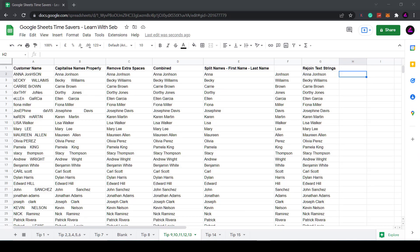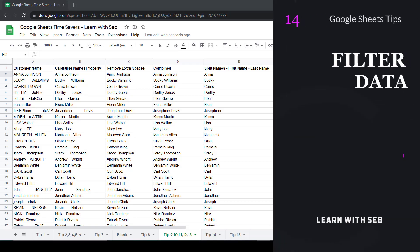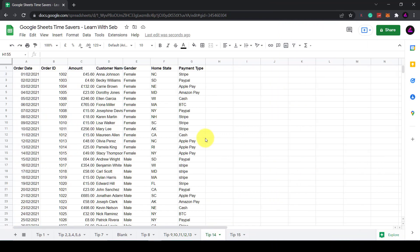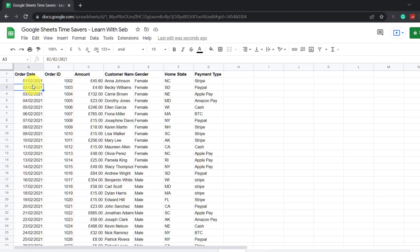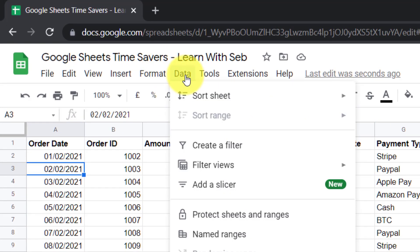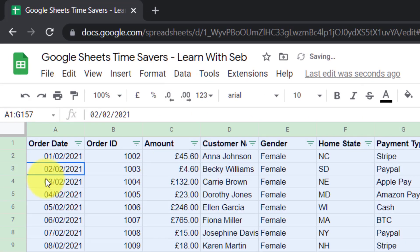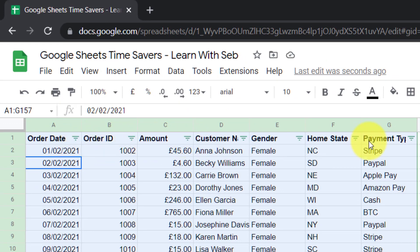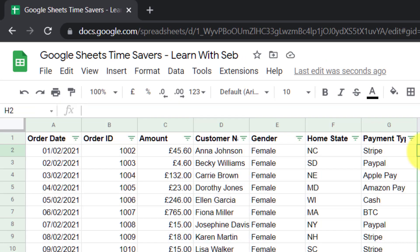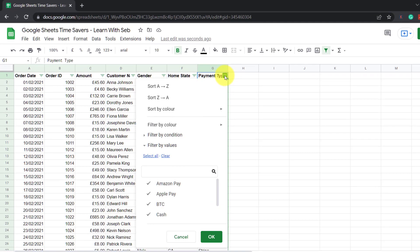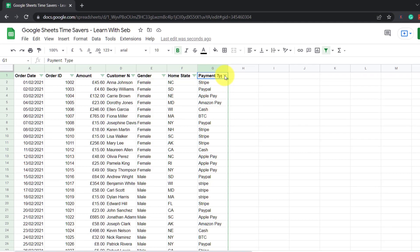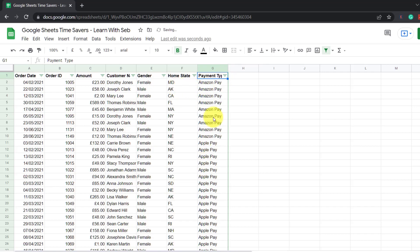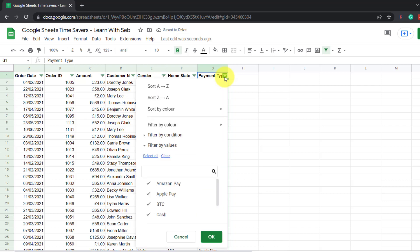Tip 14, filter data. Say you want to filter your data. Simply click inside a table. Then click on data and click create a filter. And now you see these blue lines are added to each of these column headers. Now what I can do is I can filter these rows by the values. So in this case I can sort them alphabetically or I can clear the selection and choose a specific payment type.